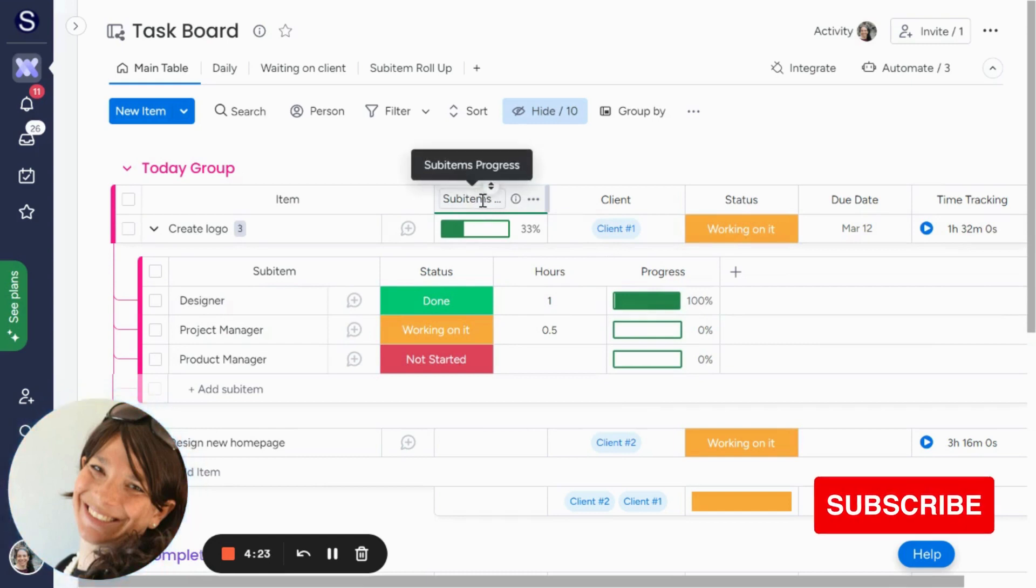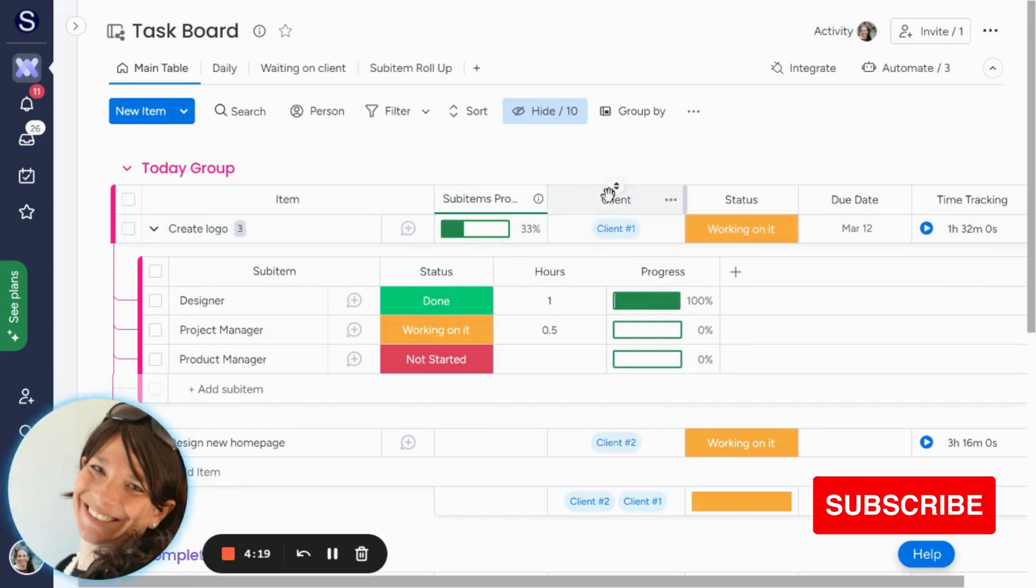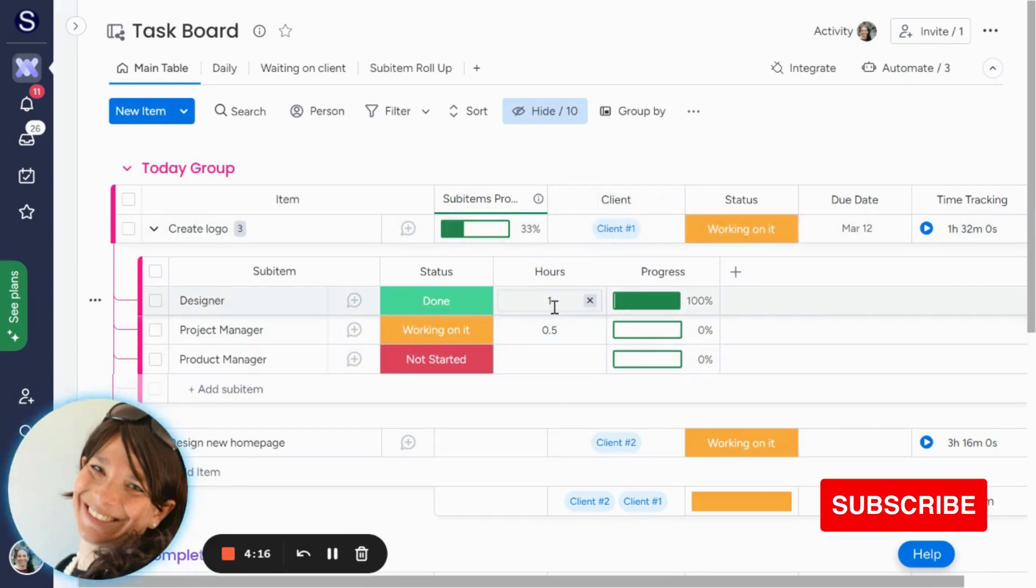There's a lot of different columns that you'd want to roll up from your sub-item level, so it's actually super simple to do this. We're going to do this with the hours column.